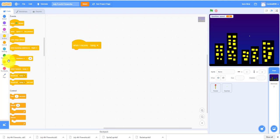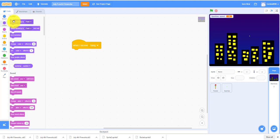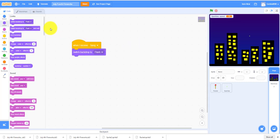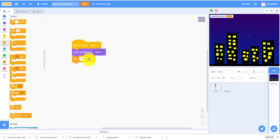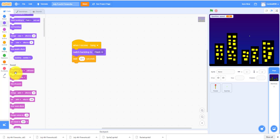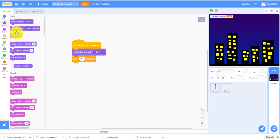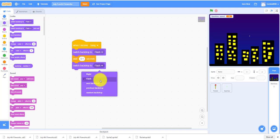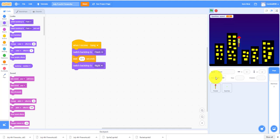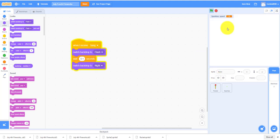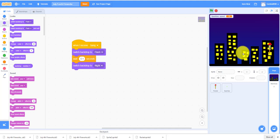So when I receive Bang, we'll switch the backdrop to Flash for 0.1 seconds. It'll switch the backdrop to Flash for 0.1 seconds and will switch back to the night backdrop. As you can see, we didn't do the sparkles yet. You can see it'll make like a flashback. This is pretty cool, but the sparkles is going to make it even cooler.